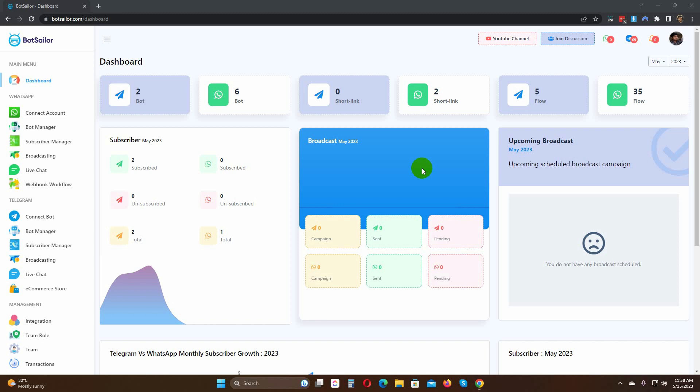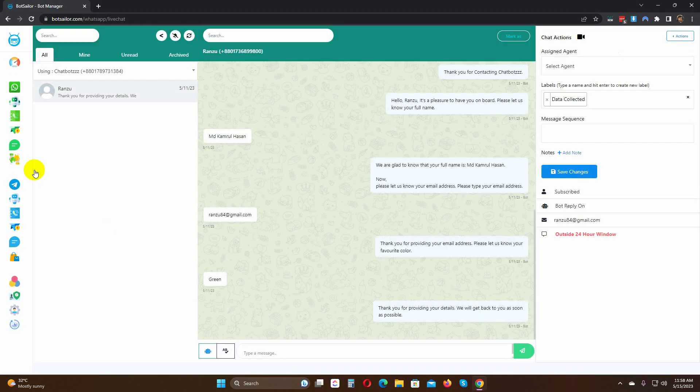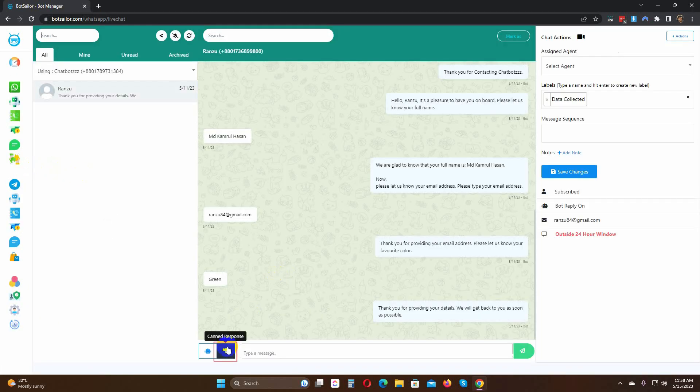Let's explore how to create and utilize canned responses. Let's go to the WhatsApp live chat from the dashboard. This is the option for canned response. Click on this option.